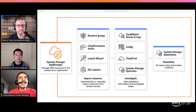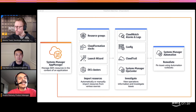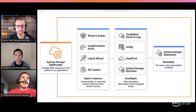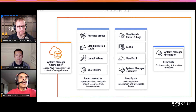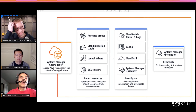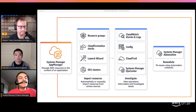If you're launching applications using the Launch Wizard, that's another example supported today — those are automatically discovered and will show up in the Application Manager console. Additionally, EKS clusters are also supported; if you have one or more EKS clusters in your account, those will be discovered and shown as a single application inside the console.